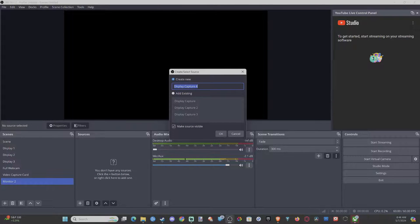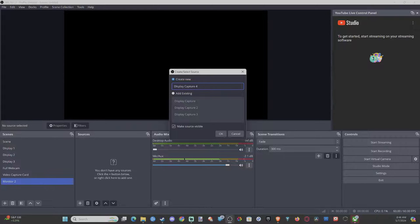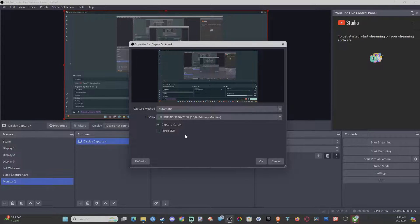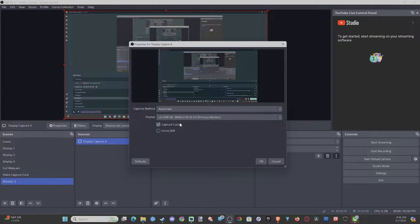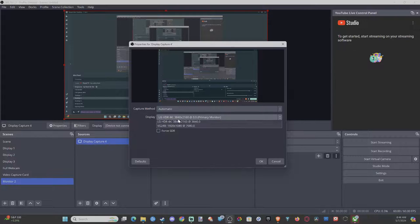Then we can go to Create New, otherwise if we have an existing one... So let's go to Display Capture 4, that would be fine. Hit Okay. Then we have the capture method. I just go to On.